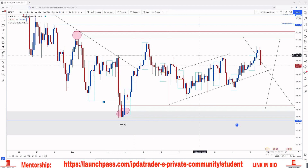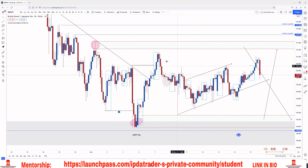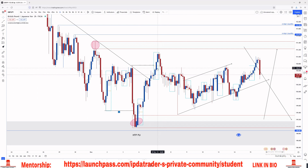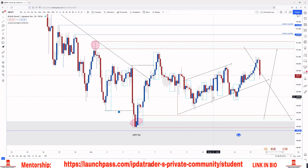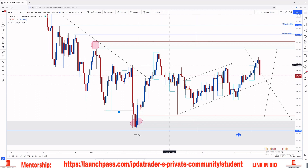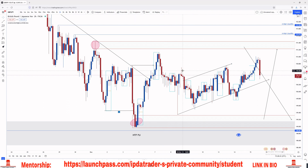Looking at this market — where would you consider the structure points to be? Pause the video if needed and answer that. If you look carefully, you should be able to tell that this market is absolutely ranging, which is honestly not surprising because we're approaching the end of the year. This is expected — people are constantly getting manipulated and liquidated because they can't stop trading when they probably shouldn't be.